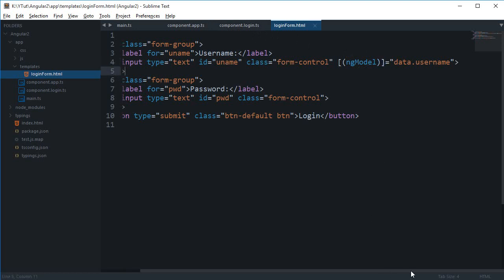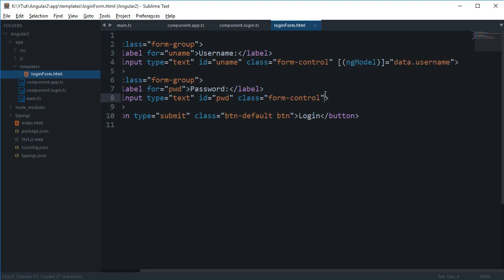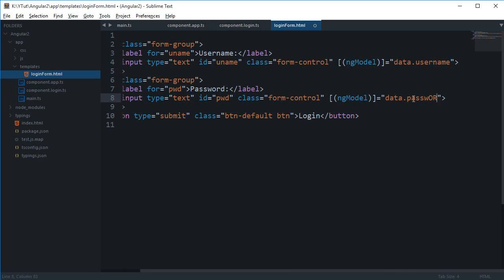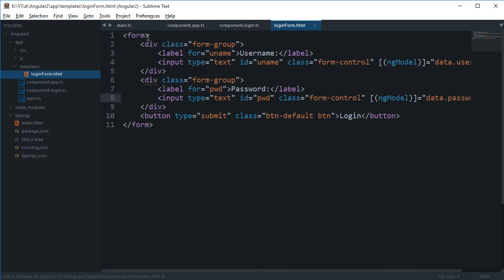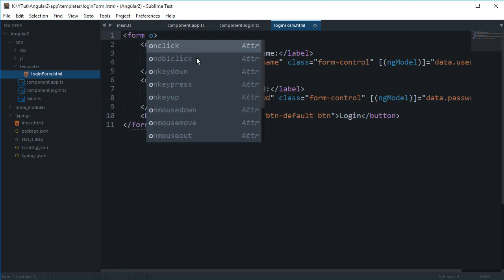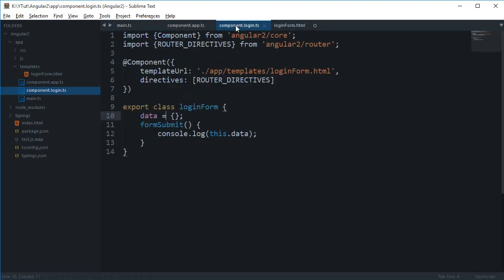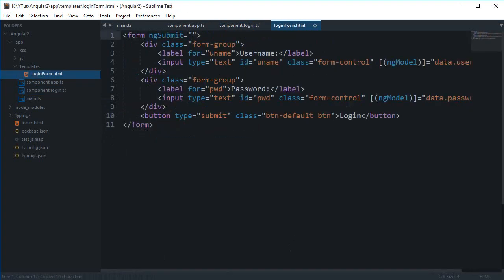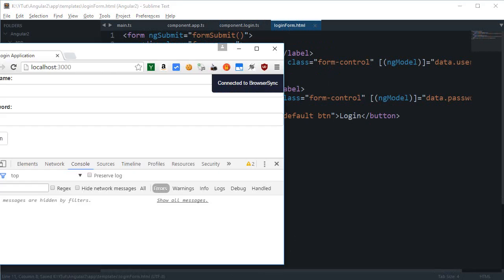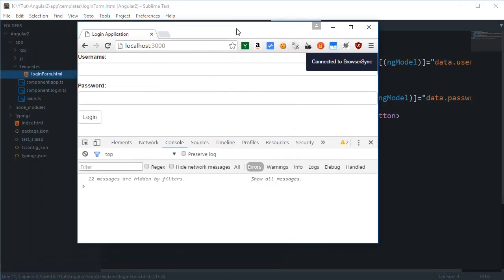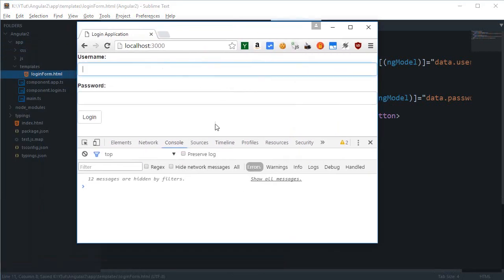And similarly I'm just gonna say this one right here for password. And finally what I want is that an event on ngSubmit actually, and this would be formSubmit.